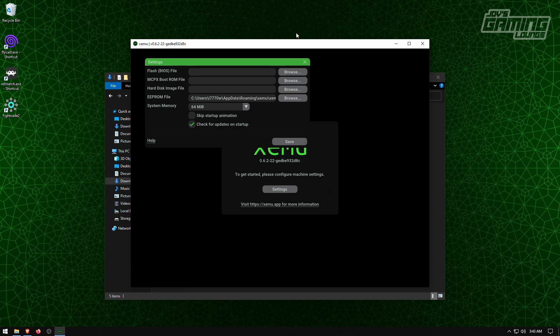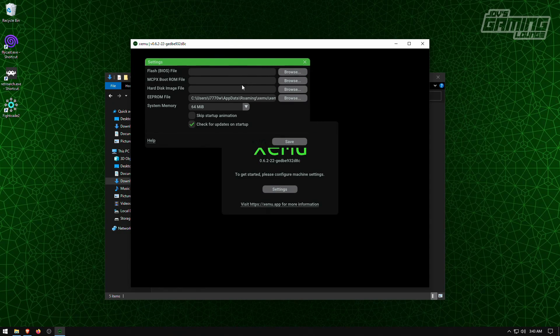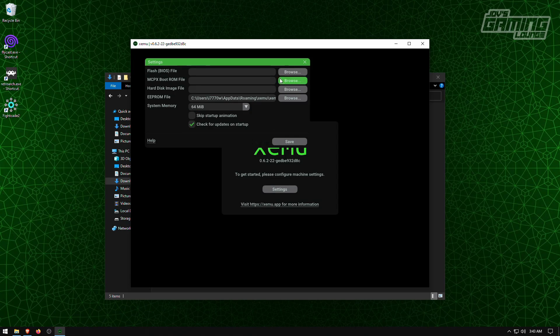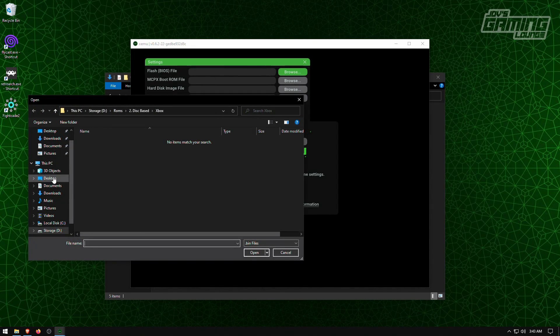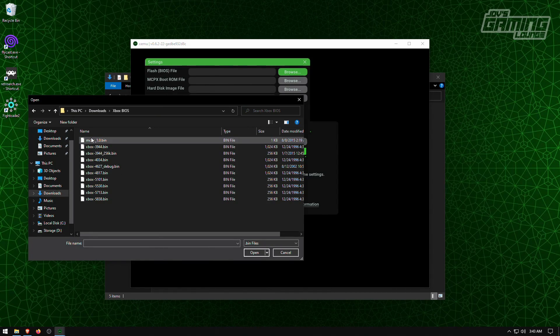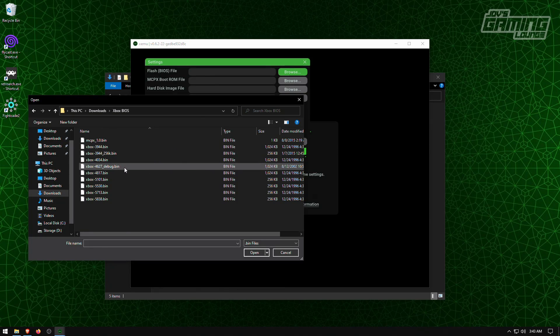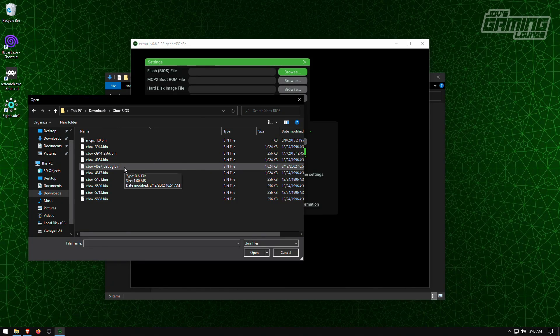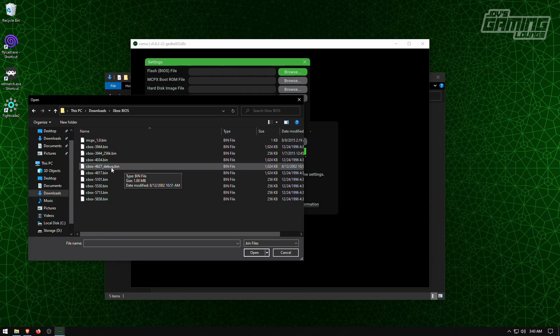Now, once you've obtained your BIOS file and hard disk image, we're going to go ahead and let the app here know where everything is. So I'm going to go to browse and I'm going to go to downloads, Xbox BIOS. And I'm going to use this one as this one is the one that's been known to work the best with this emulator. And that is the 4627 debug.